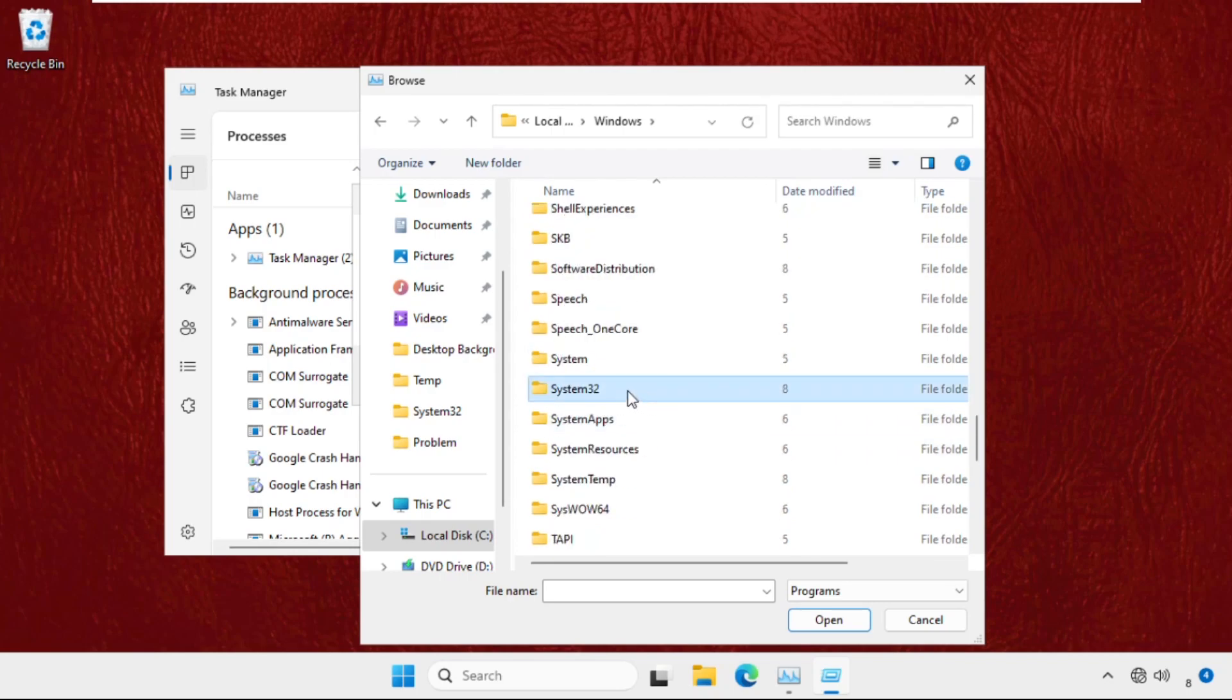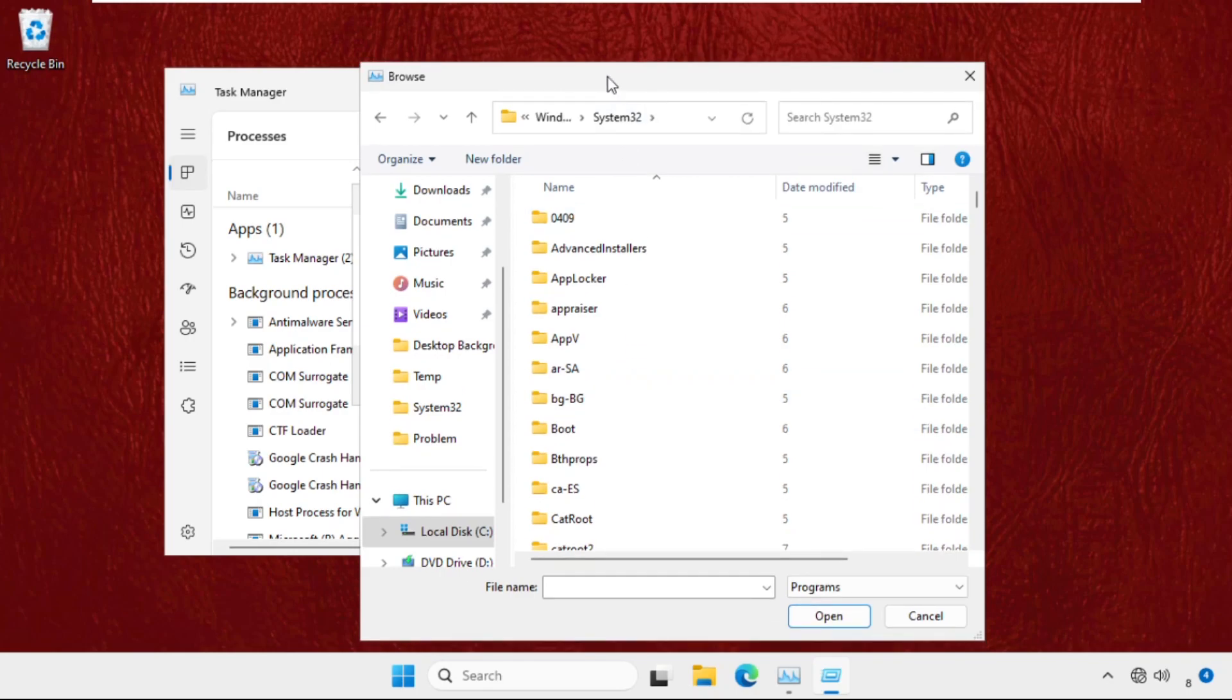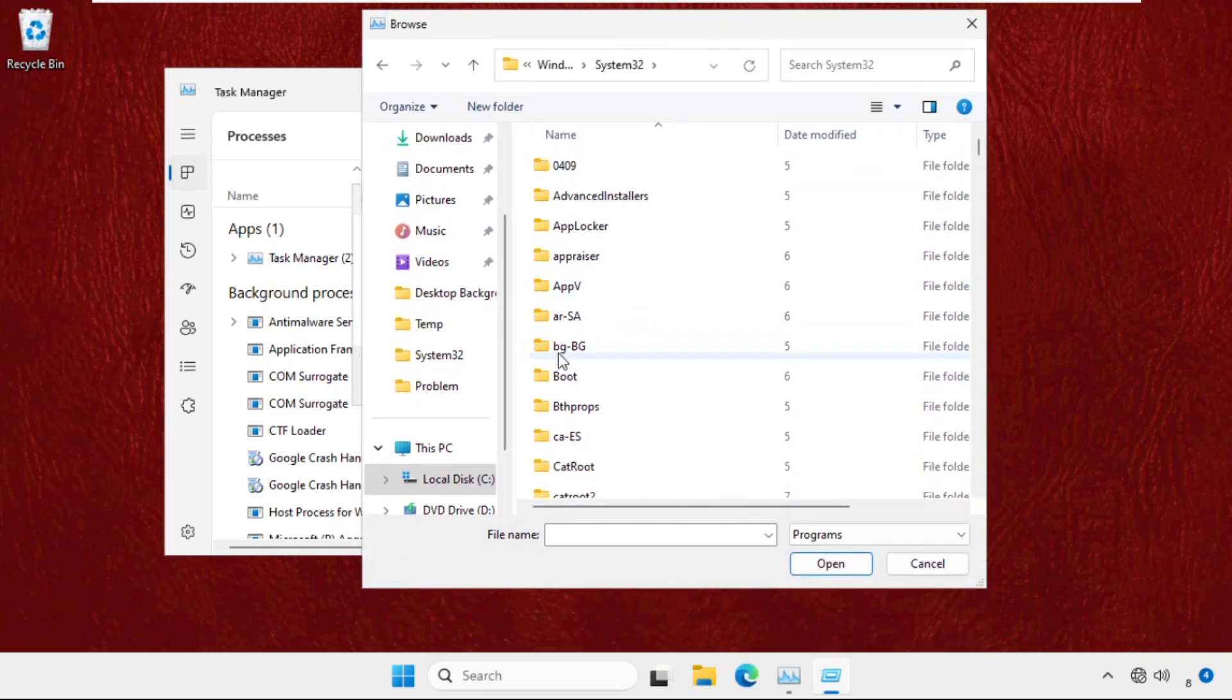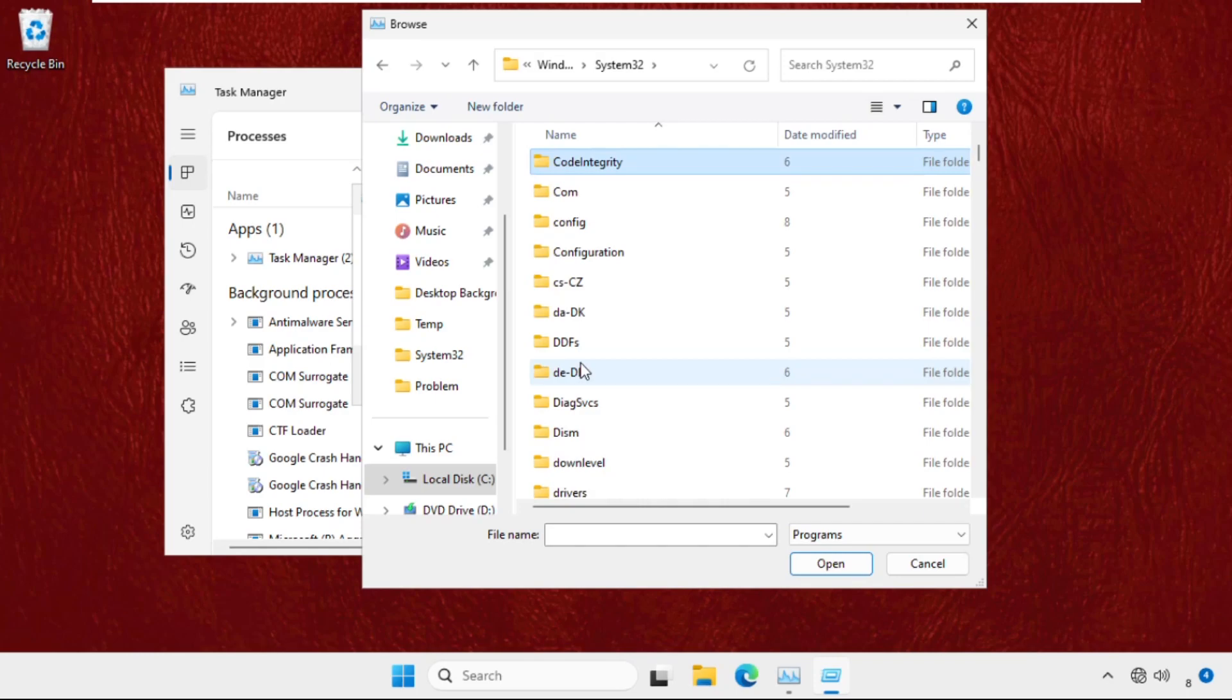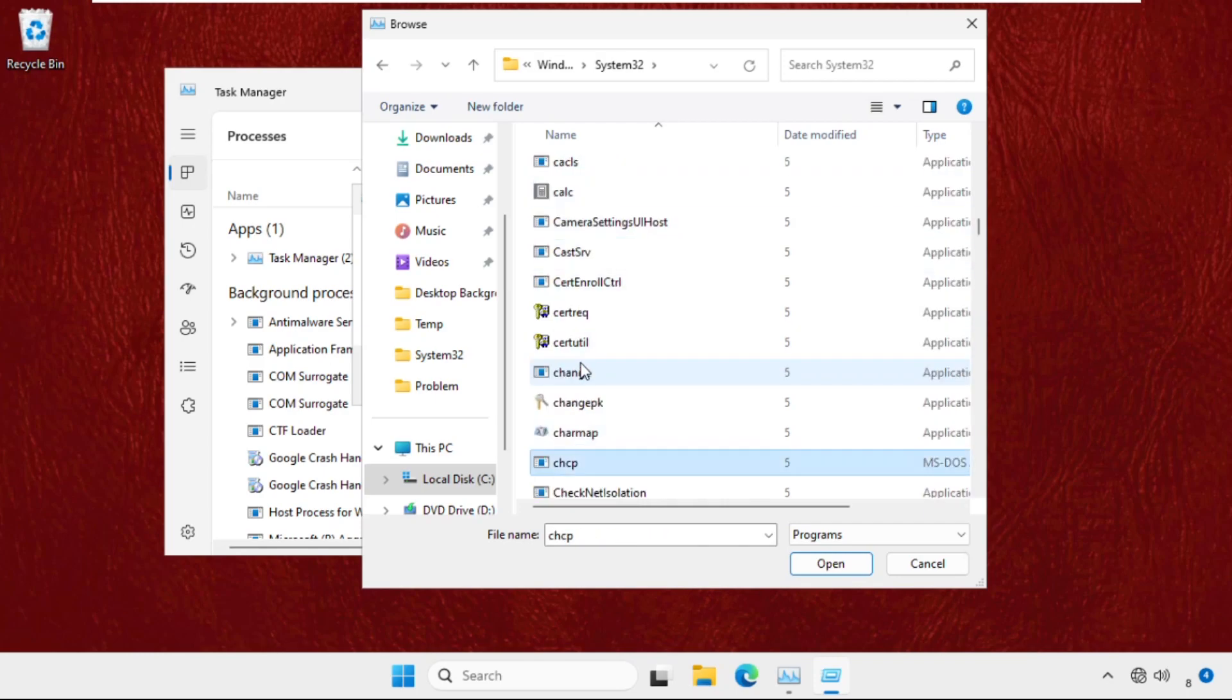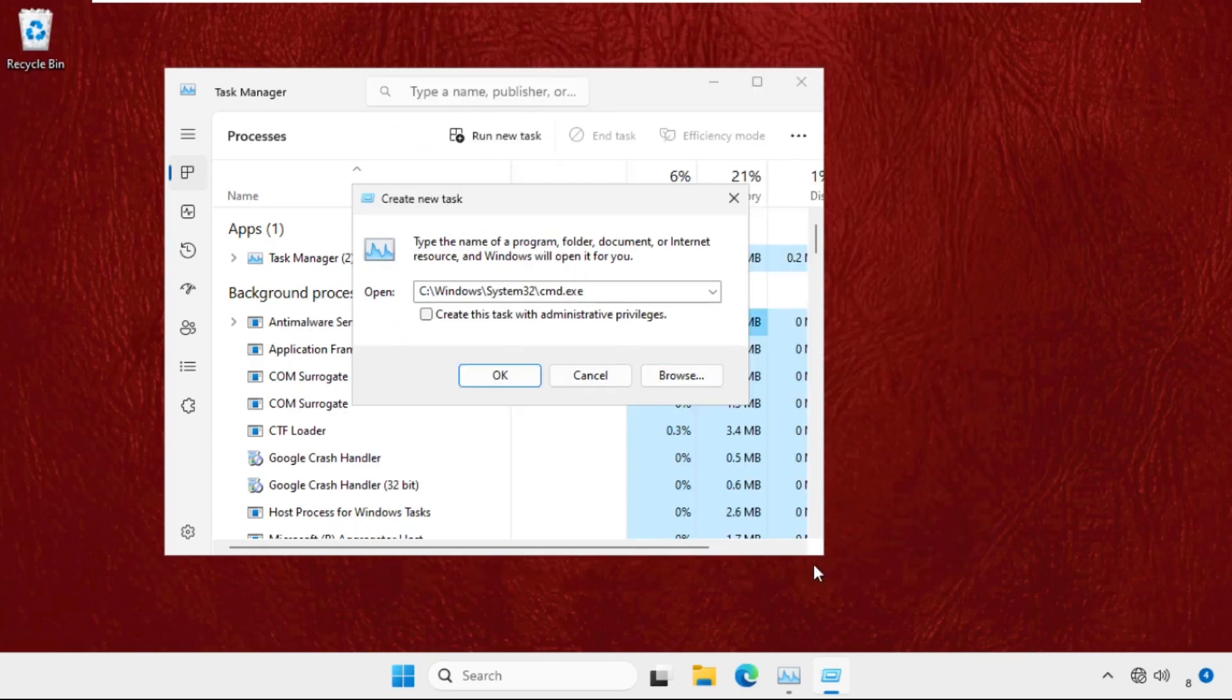Here it is, double click on it to open it. Once we're here we need to find cmd.exe file. So just scroll down and here you will get it. Just select it and click on open. Check this